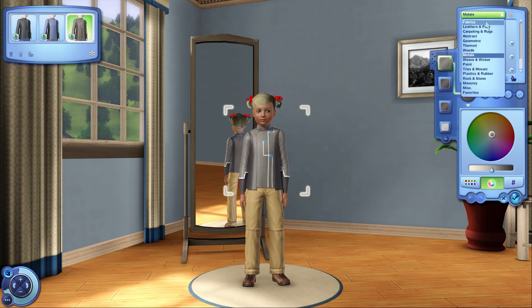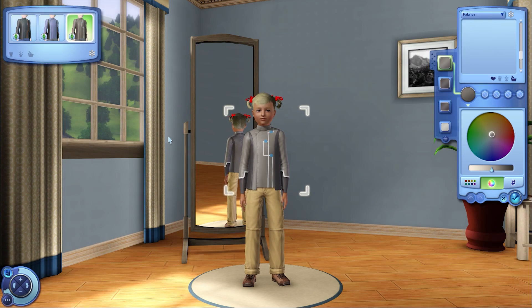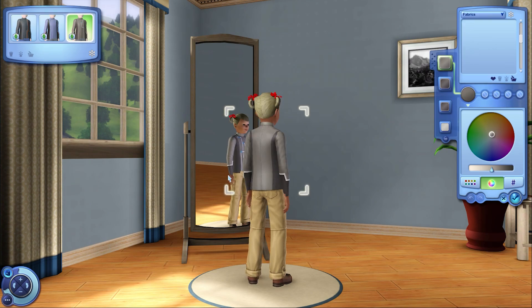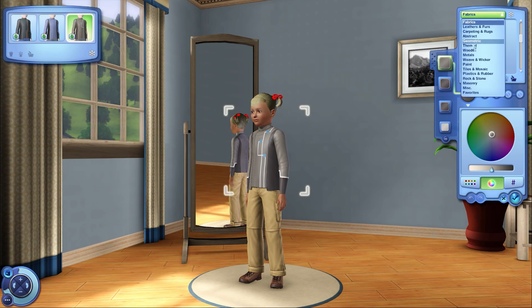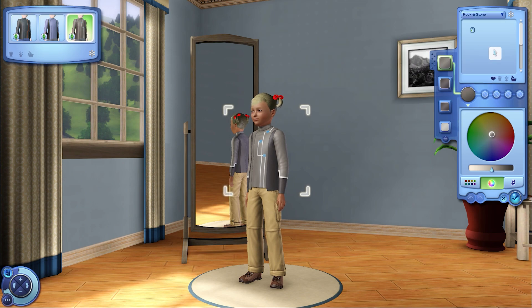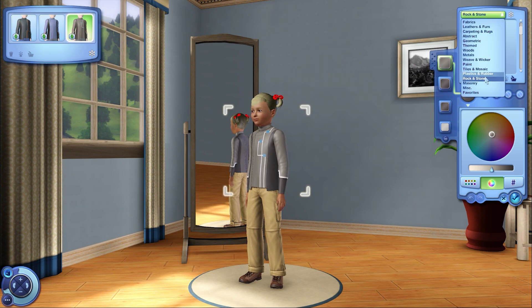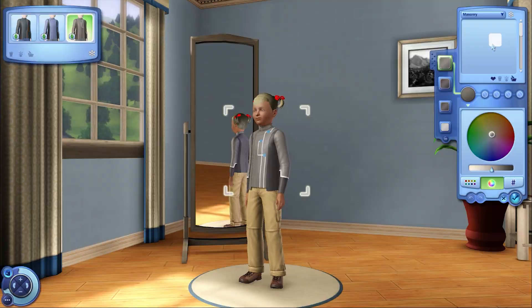In the base game it would lead to a lot of stuttering and the game would typically lock up for a few seconds when you open create a sim or create a style. This is a huge improvement.